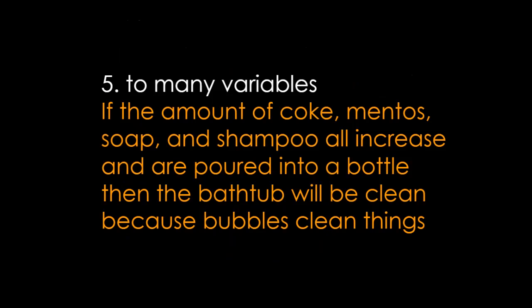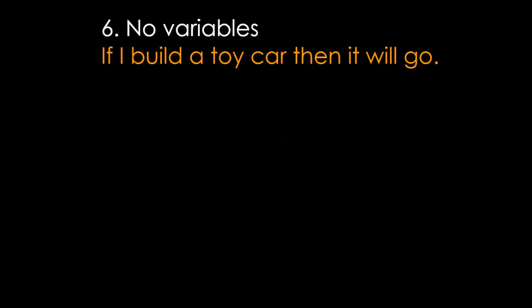Getting the right number of variables: if the amount of Coke, Mentos, soap, and shampoo all increase and are poured into a bottle—I listed four different variables—are poured in the bottle, then the bathtub will be clean because bubbles clean things. Well, it's also a really weak causation there. Did all those things affect it? Probably something the soap might have cleaned the bathtub or one of the ingredients in shampoo. But all those things put together, there's no way we know what the causes. Make sure we're not just doing an engineering project: if I build a toy car, then it will go. What are you changing and what are you measuring is what we need to see.